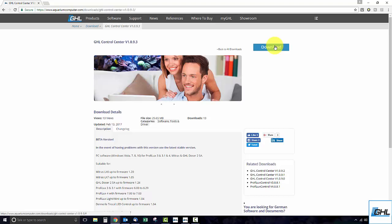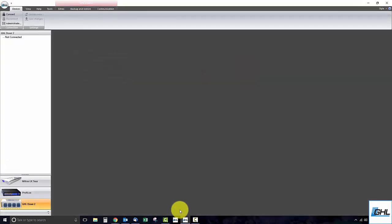Keep in mind that every time you download a new version of GHL Control Center, you also download the most recent firmware files for all GHL devices. With GCC started, go ahead and connect to your doser 2.1 via USB.